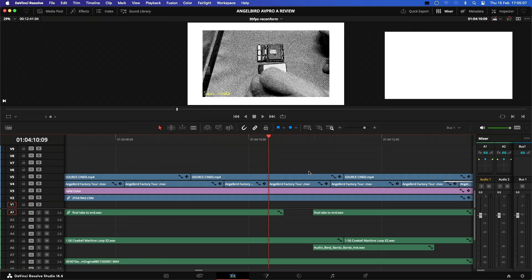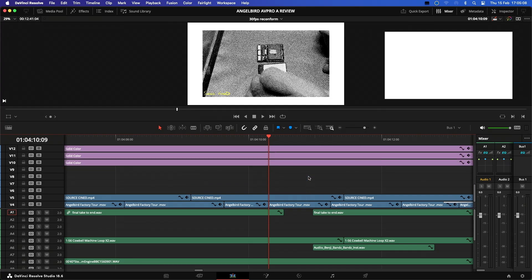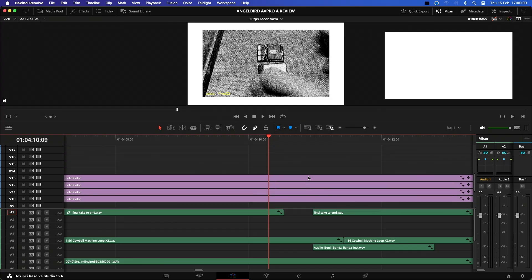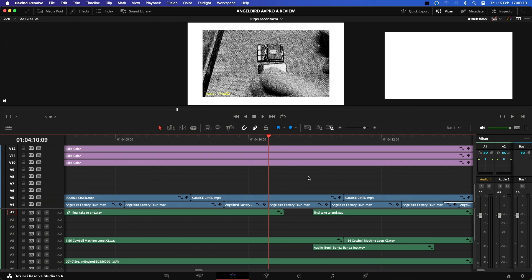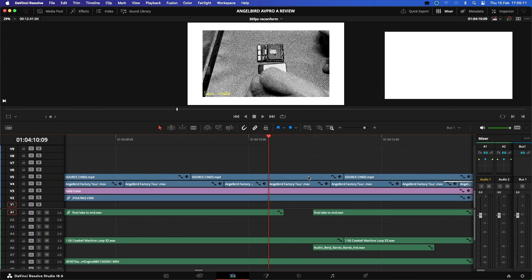If you're a new user that's sticking to the basics, keep an eye out for any other changes that may happen when you use the ripple delete key. Just keep an eye on the tracks above and below where you're committing to the ripple delete.